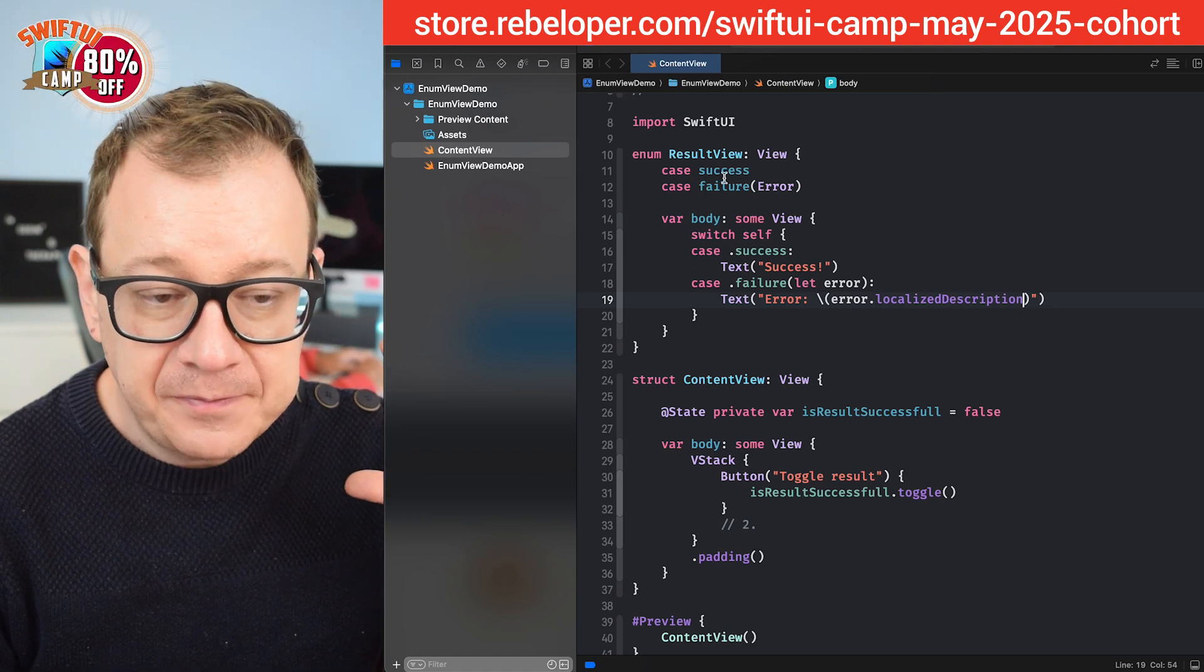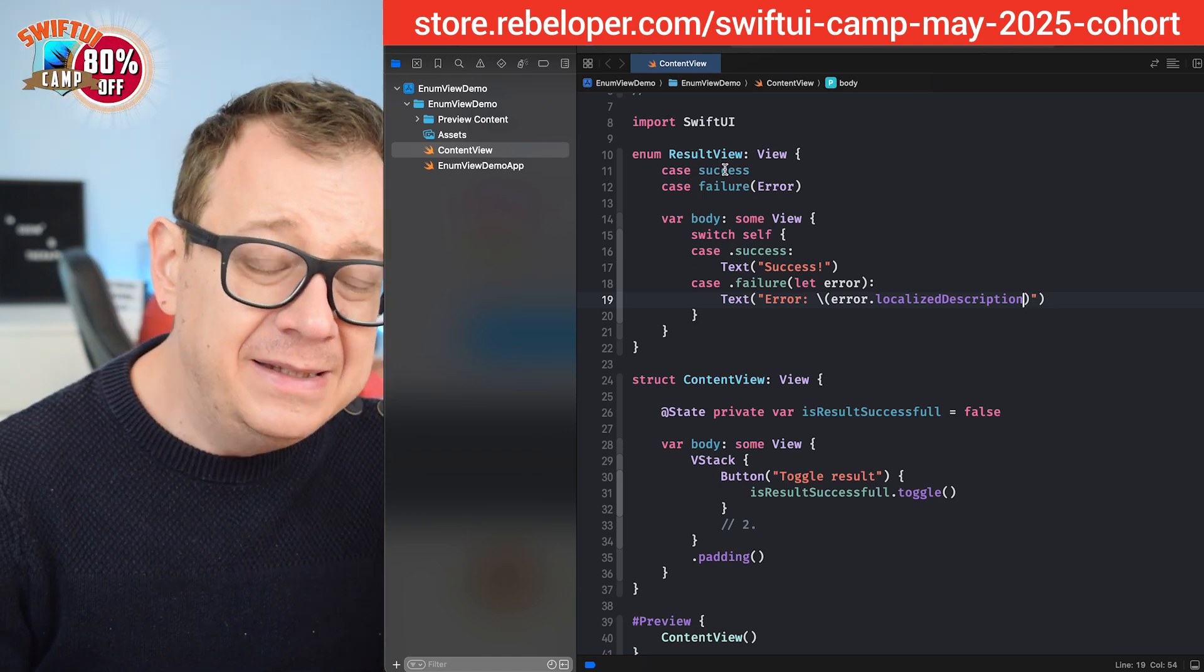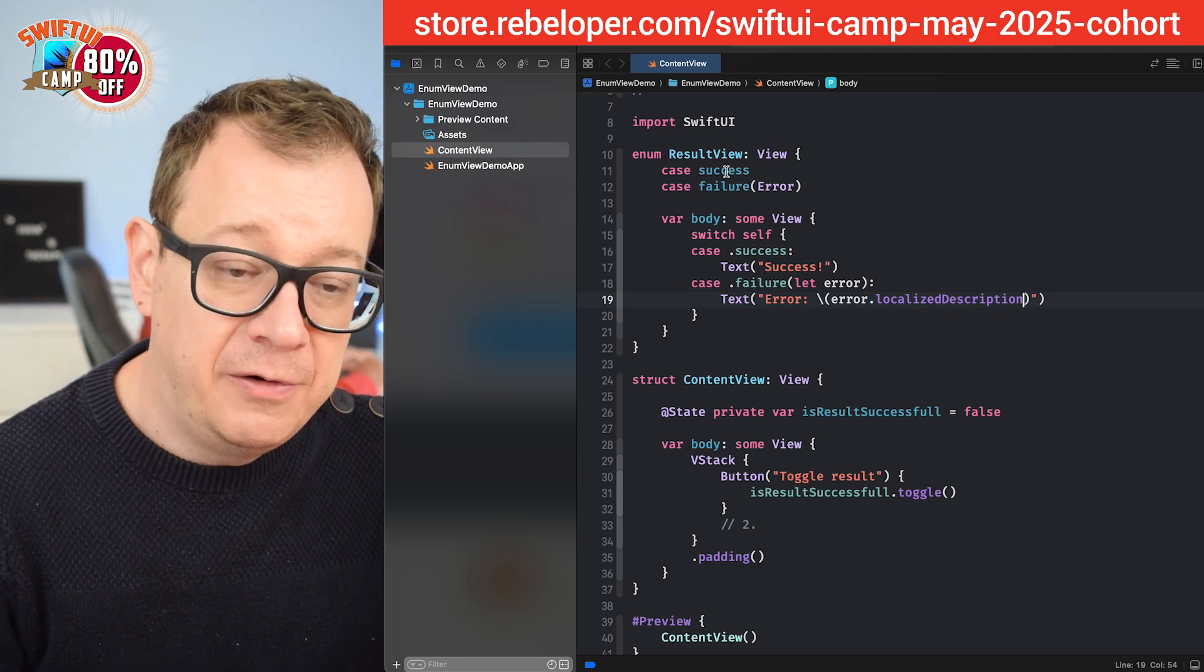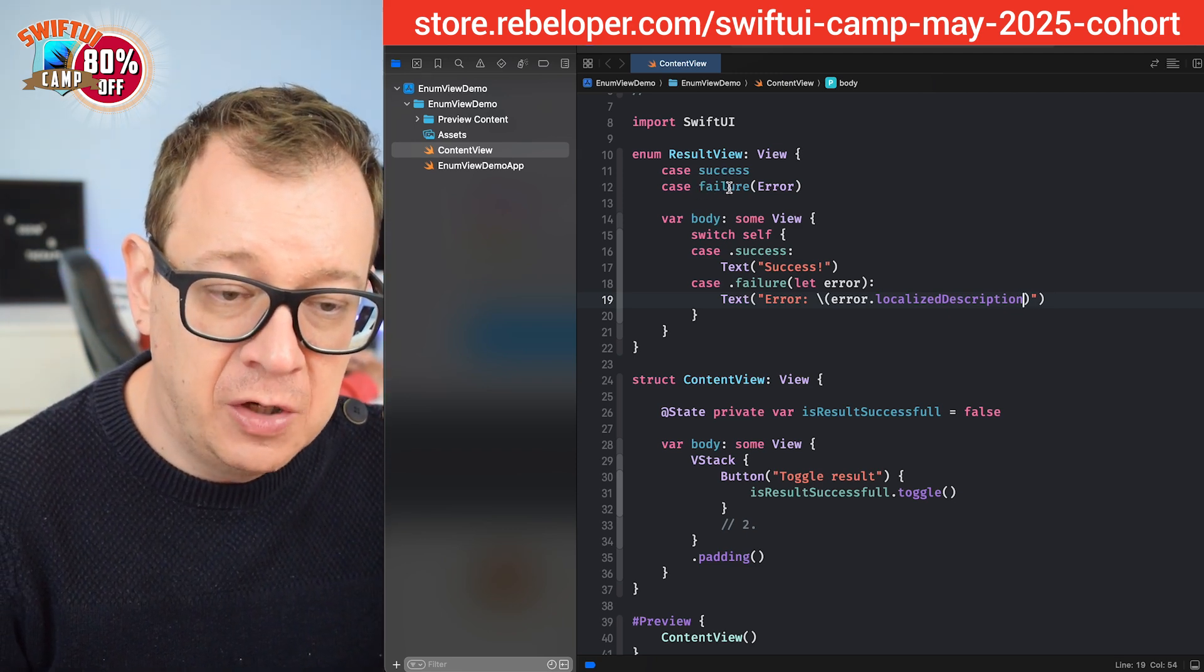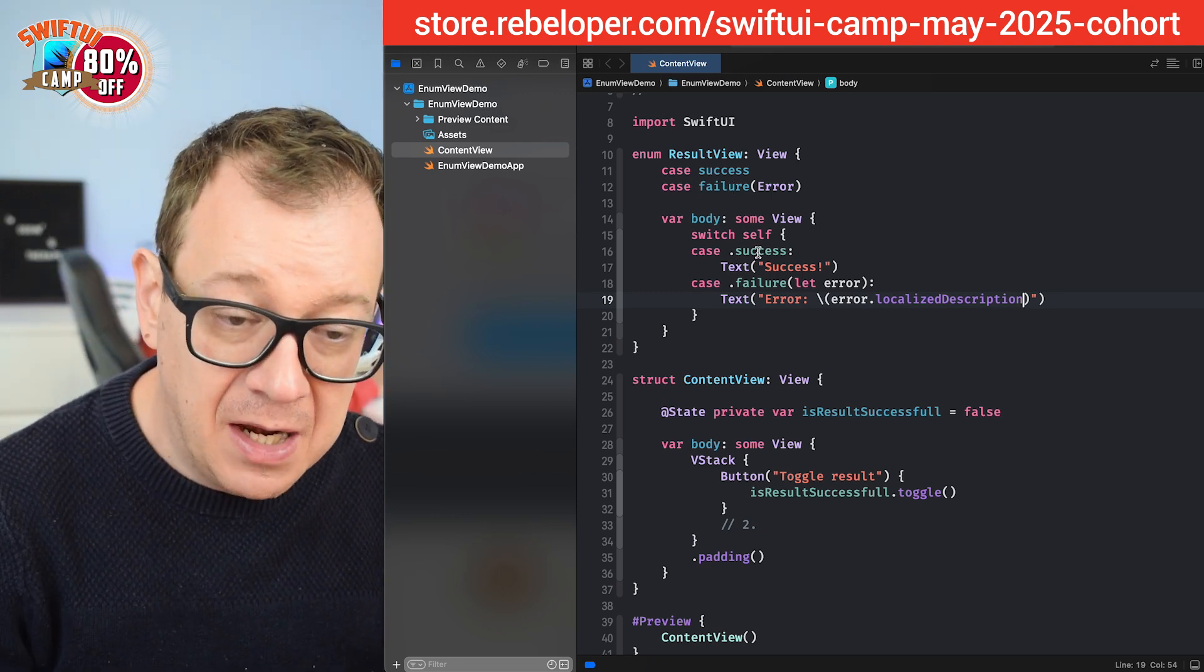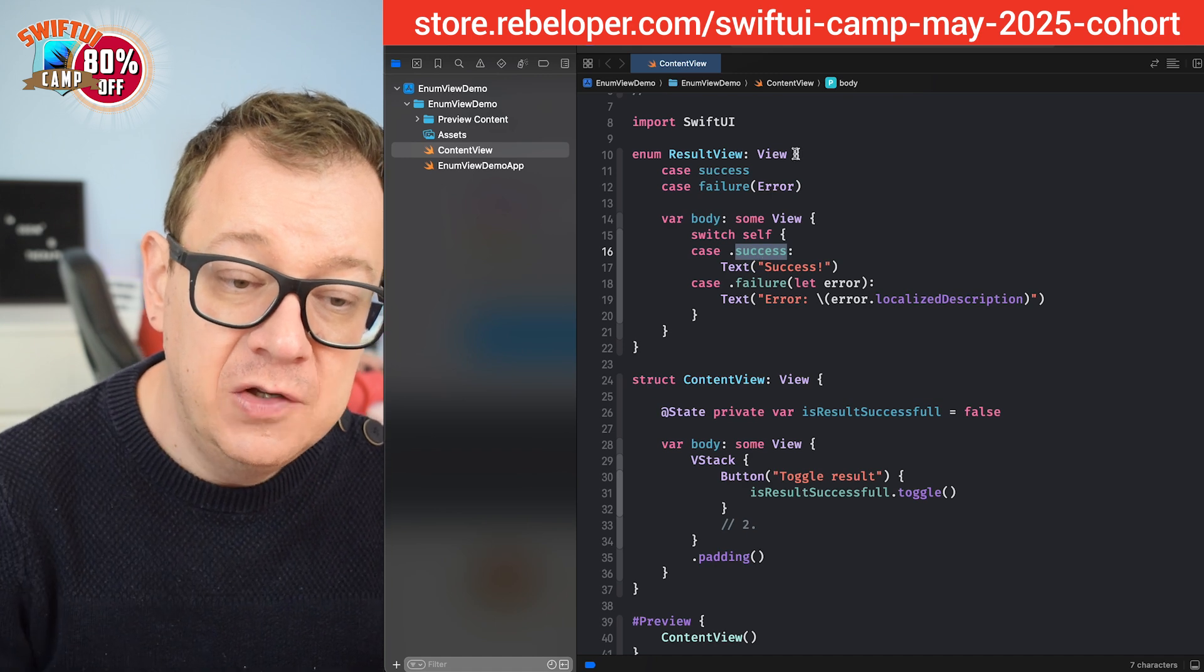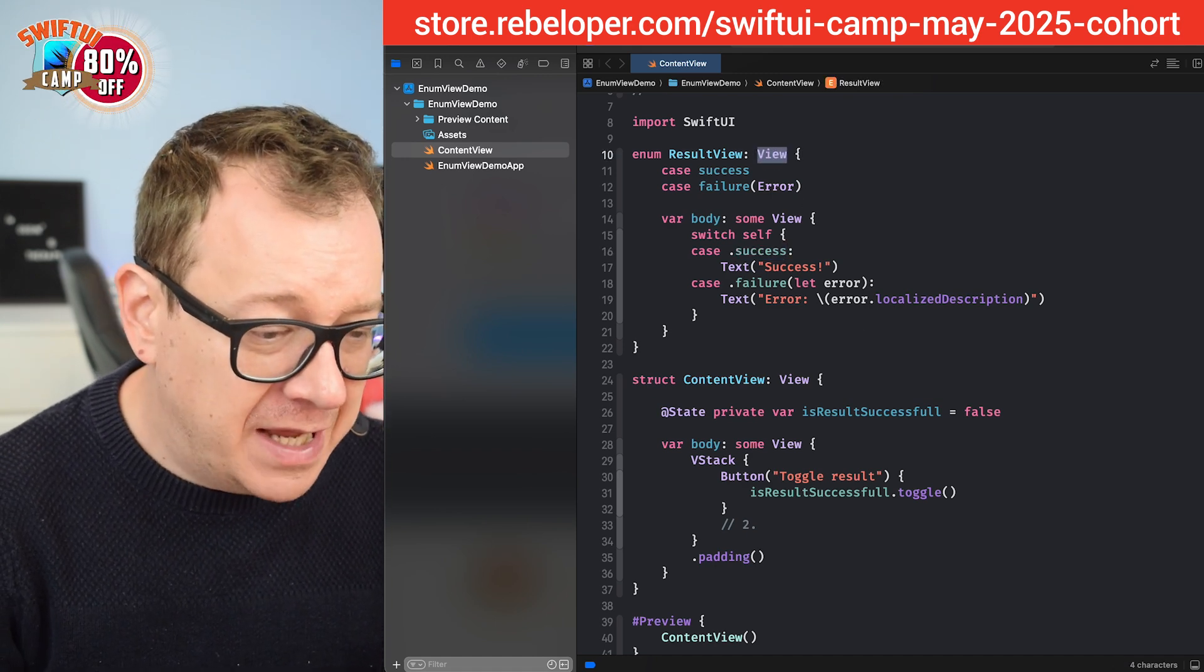So this enum indeed is an enum. We can just go result view dot success and result view dot failure error and you can just switch through that like we did right over here. But also we can use it as a view. So let's do that.